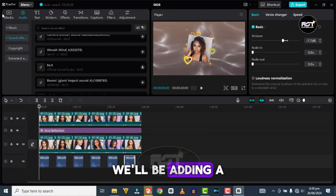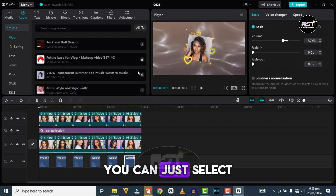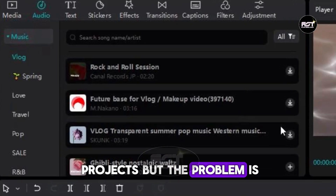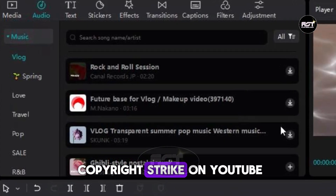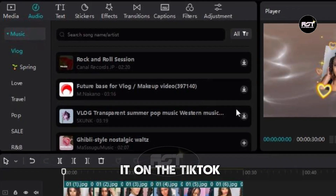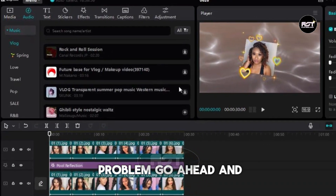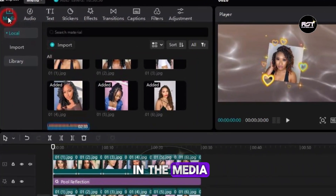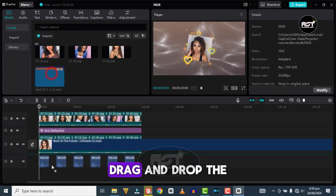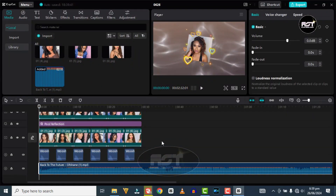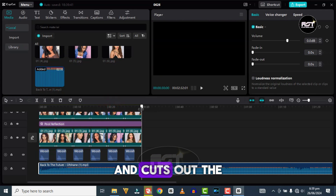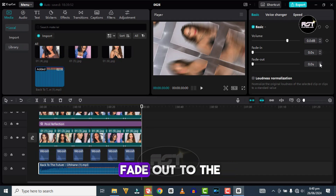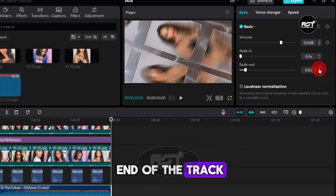Finally, we'll be adding background music to our slideshow. You can select one from CapCut and add it to your project, but the problem is you might get a copyright strike on YouTube. If you're posting it on only TikTok, you don't have a problem — go ahead and choose from there. But as for me, I have music I want to use, so let's go to the media, drag and drop the music on the timeline, and cut out the parts you don't need. Also, don't forget to add Fade Out to the end of the track right here.